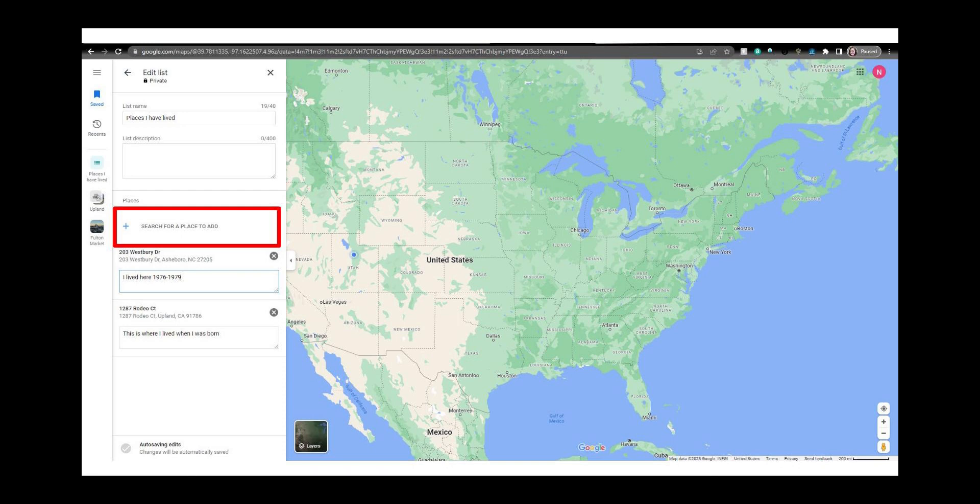For instance you could make a list that shows where your paternal grandparents lived or birthplaces of your direct ancestors, cemeteries where your ancestors are buried or places you want to visit or countries you've been to. Really just anything you can come up with. The sky's the limit.